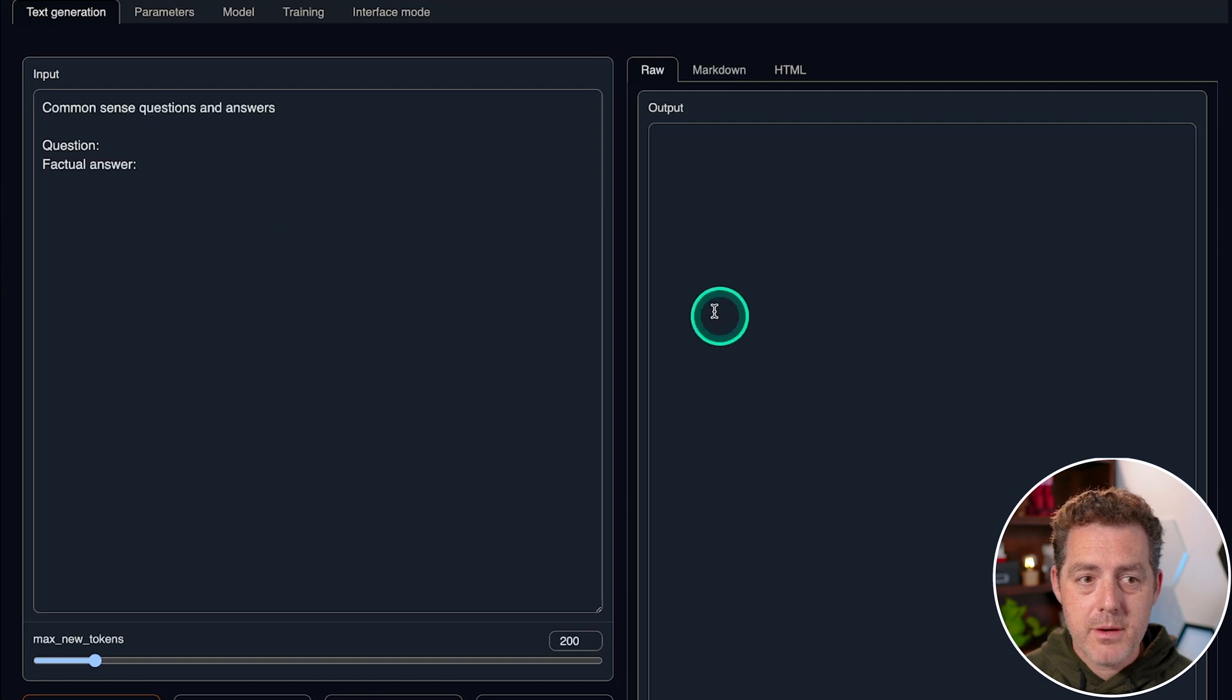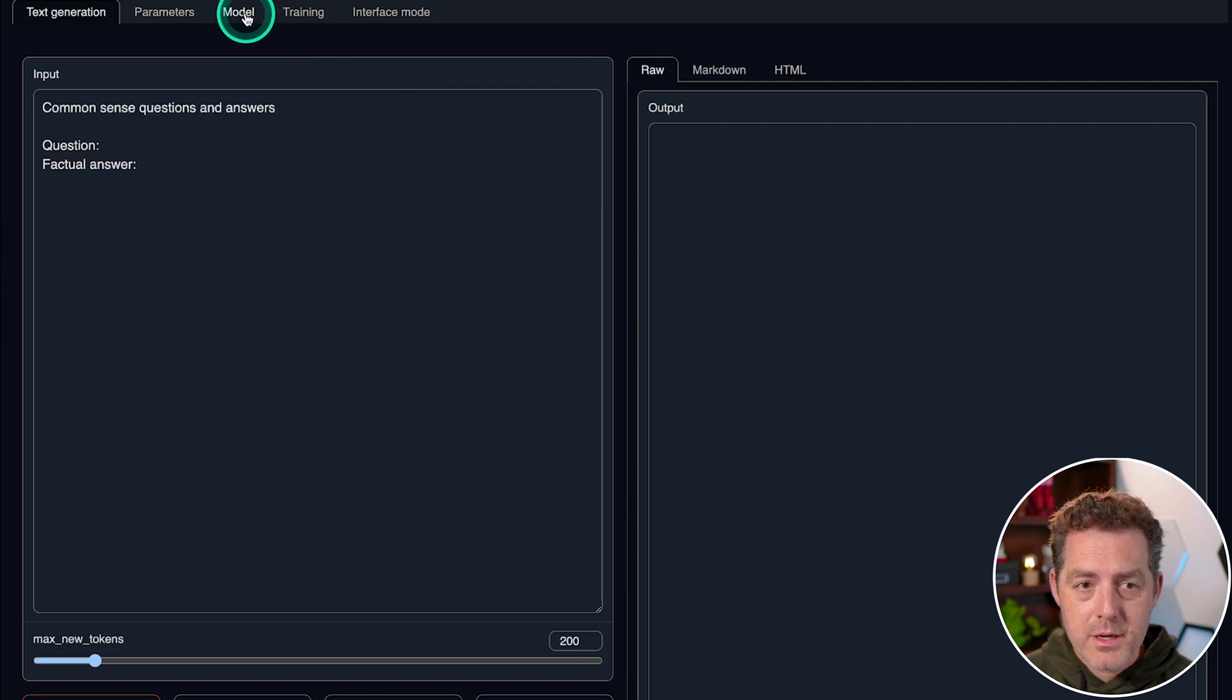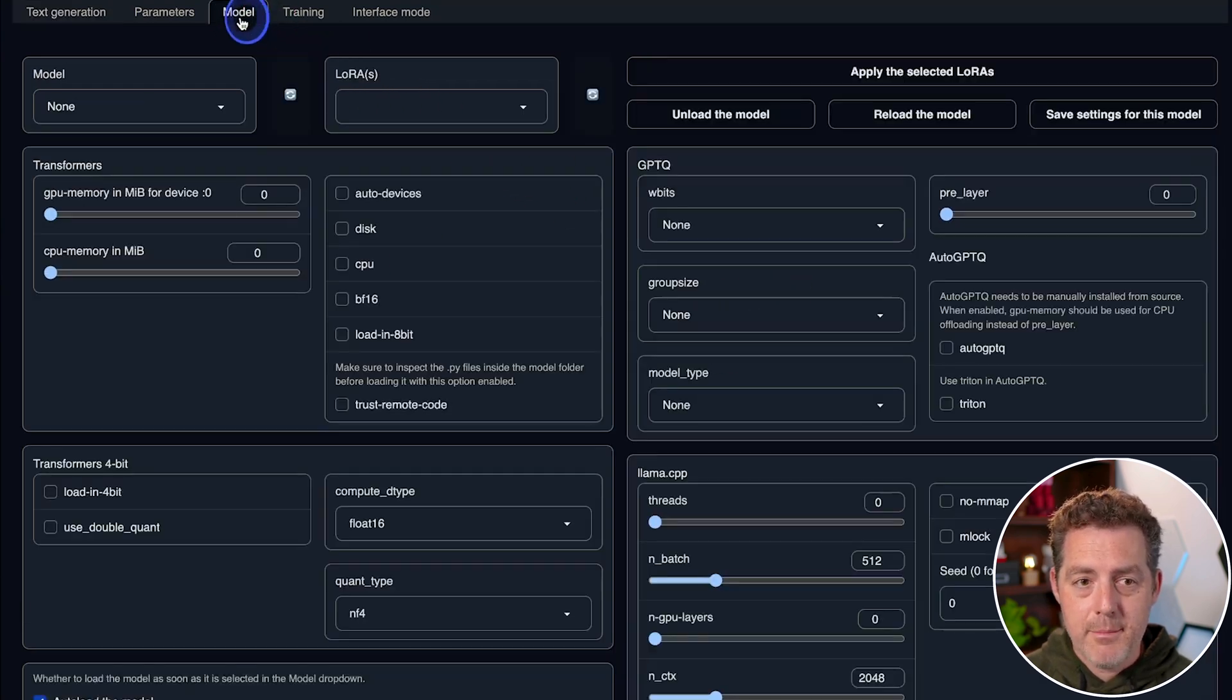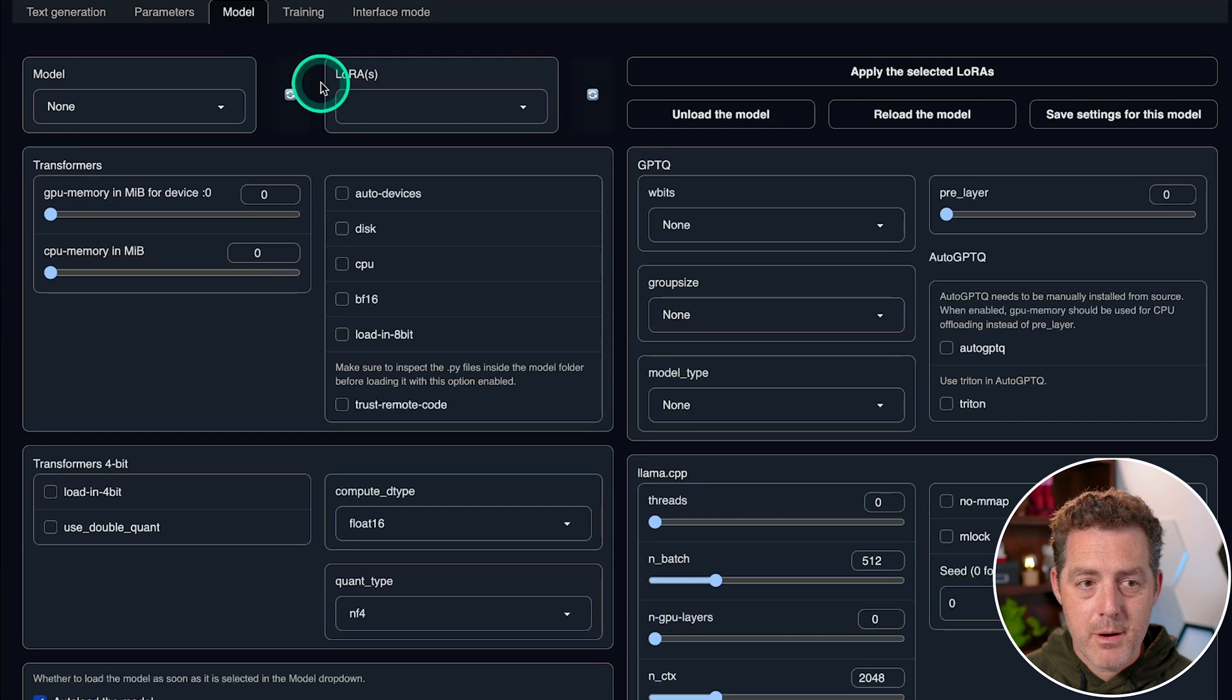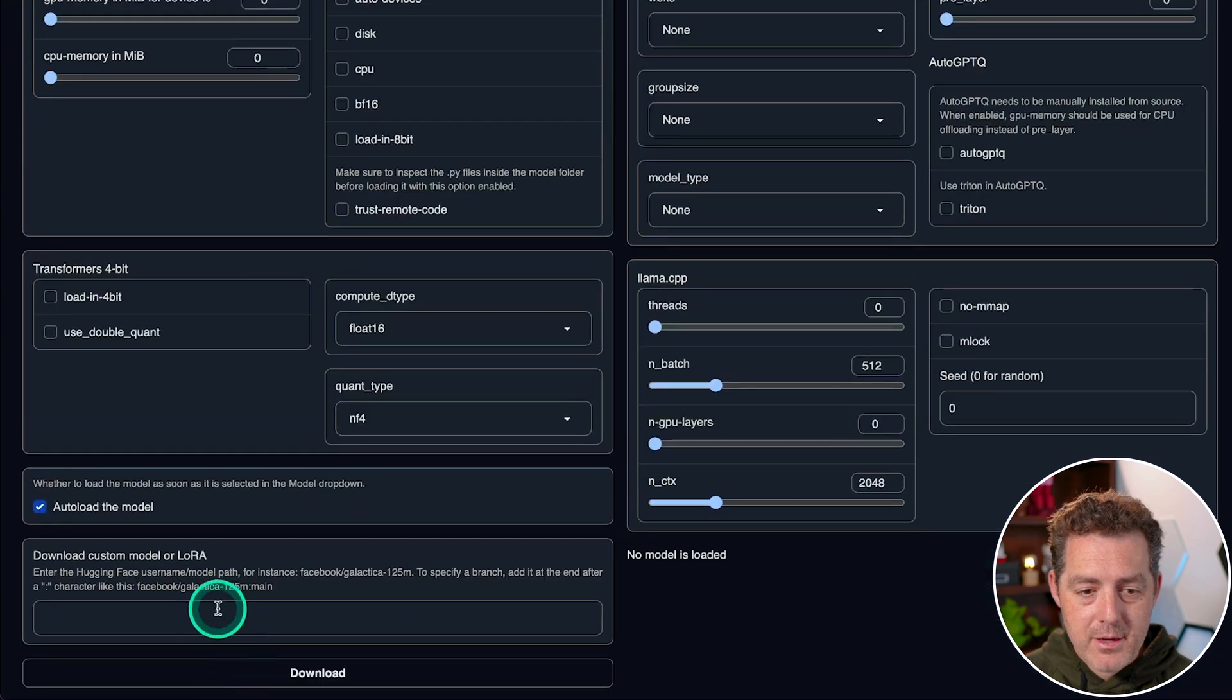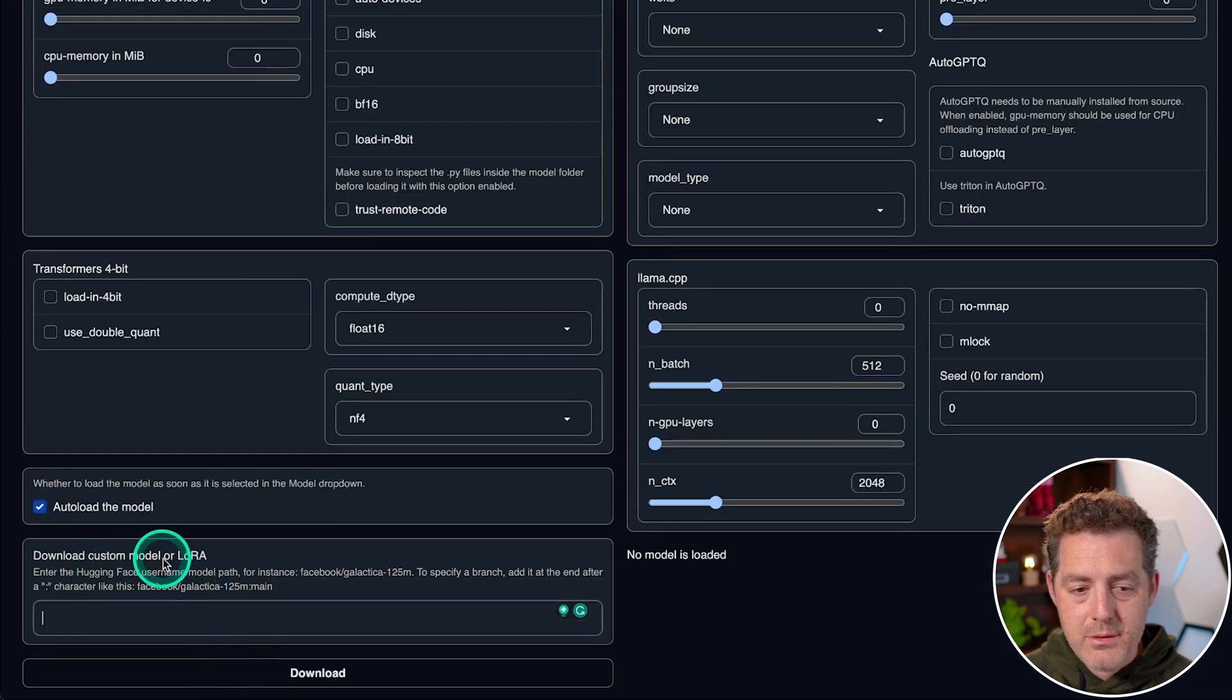So this is where you're going to type your input and get your output. But the first thing we're going to do is go over to the model tab and click model. Now down here at the bottom left, it says download custom model or LoRA.